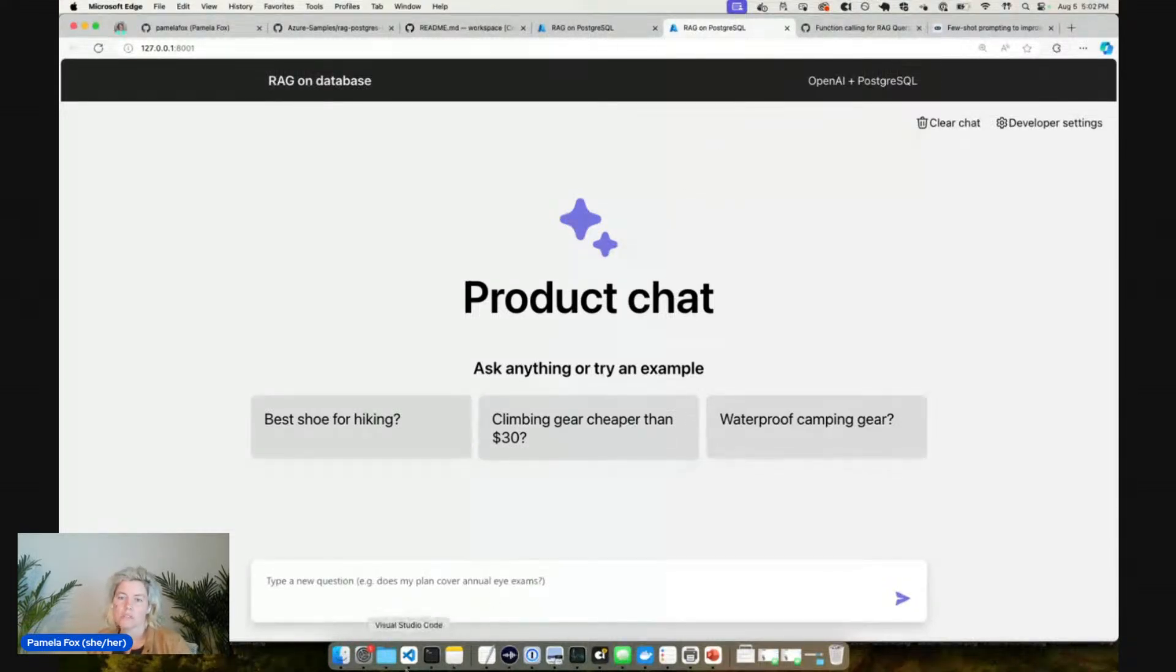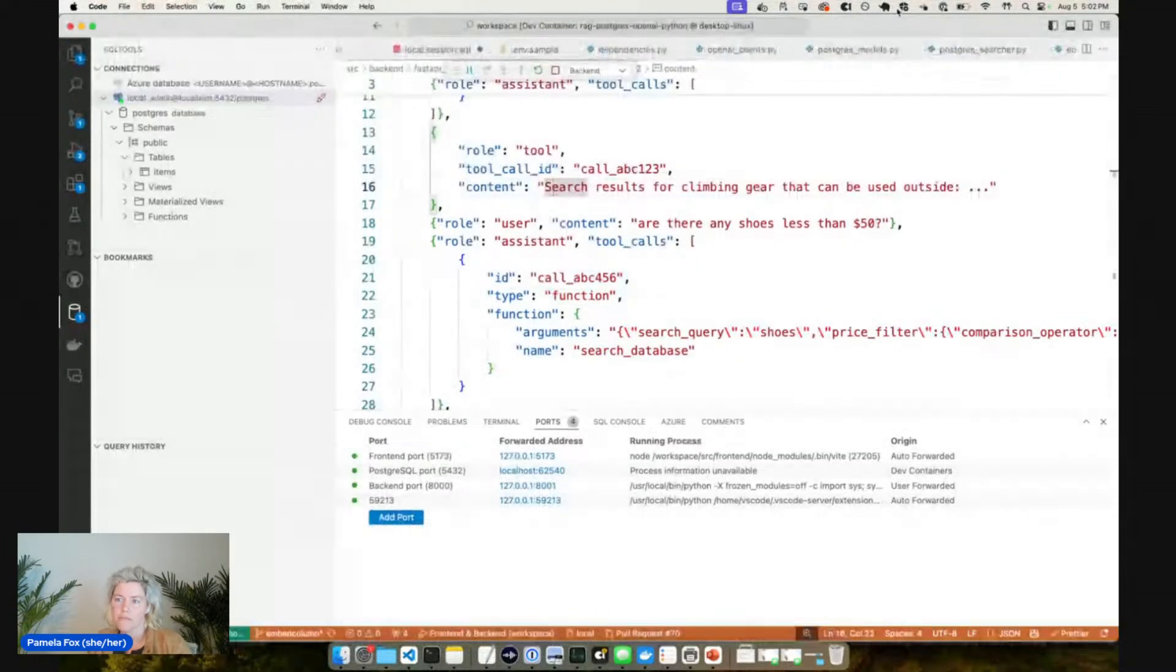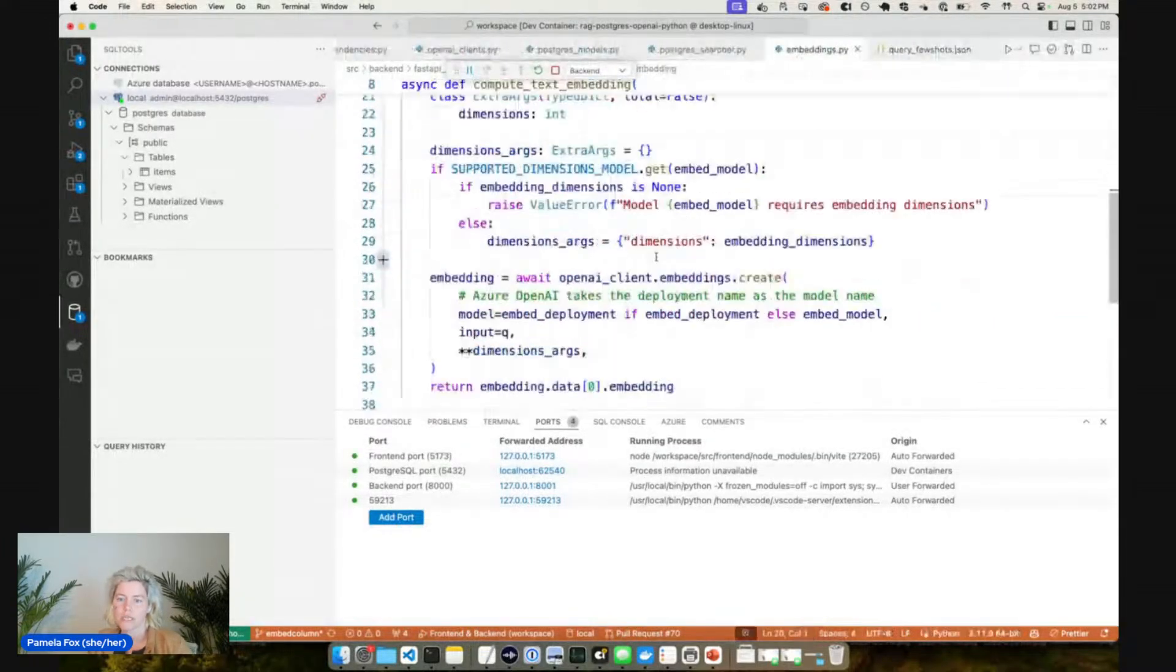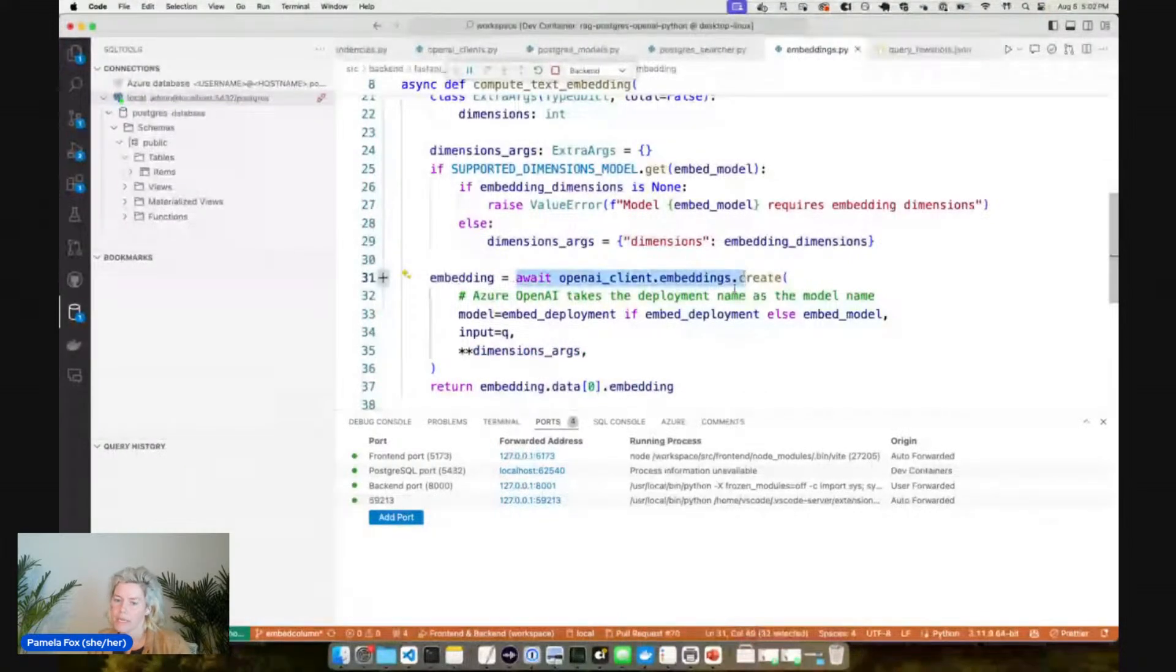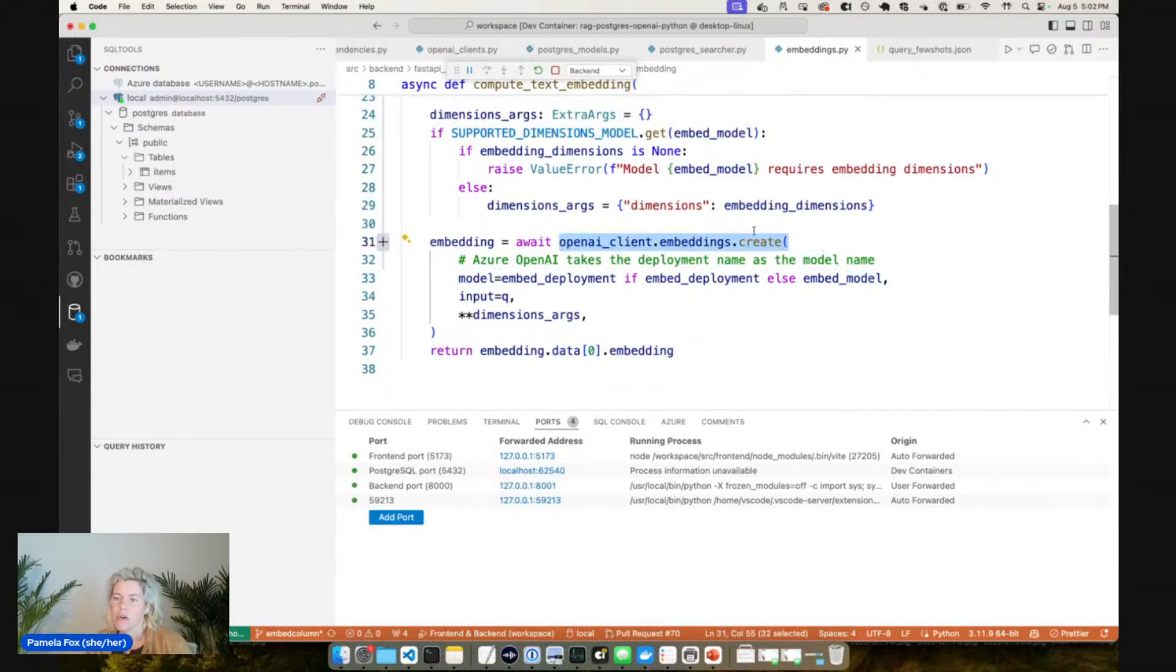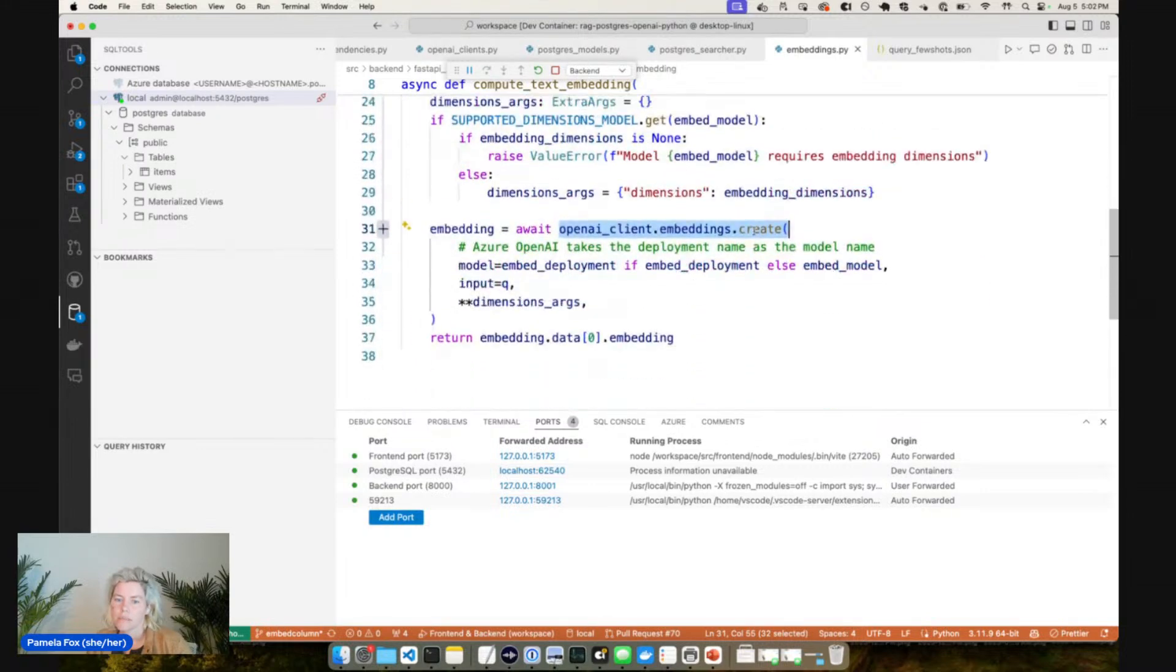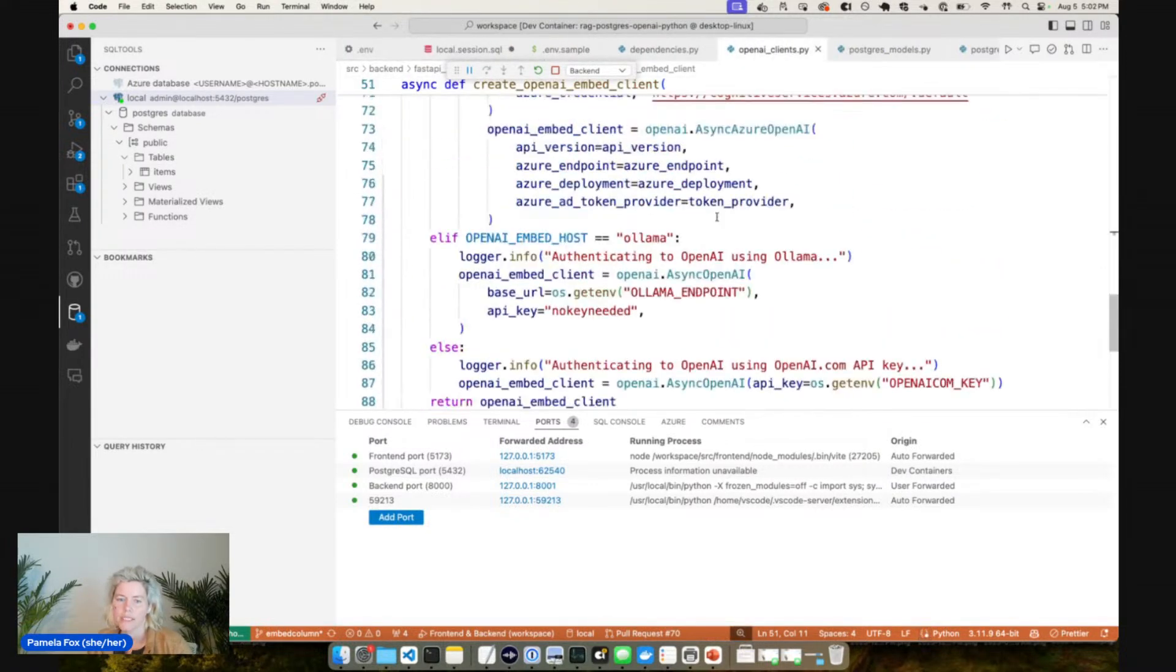We're able to use an Ollama embedding model and an Ollama chat completion model, and we can do the Ollama function calling as well. And it all works. Our code for the actual chat completions and stuff like that really hasn't changed because we're just using the OpenAI endpoints. So this OpenAI endpoint is now just taking that Nomic embed text in that case. So we didn't actually have to change much about our code here.